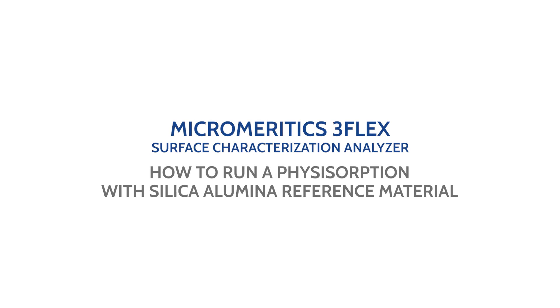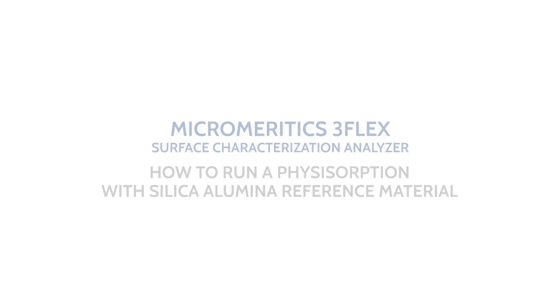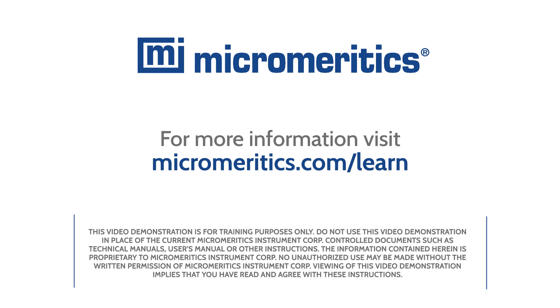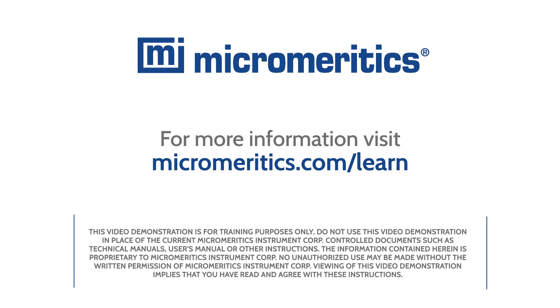Now you are ready to run a nitrogen isotherm with the silica alumina reference material on the Micromeritics 3-Flex surface characterization analyzer. For more information, visit micromeritics.com/learn.